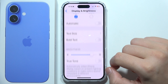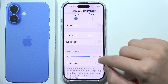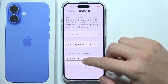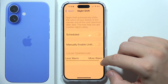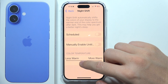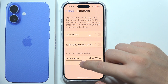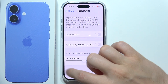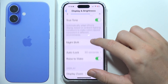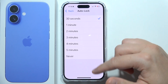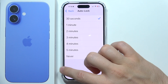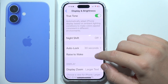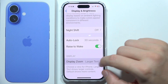We can turn on and off True Tone. For Night Shift, it's actually a blue light filter that we can turn on either on a schedule or manually. Below we can change the screen timeout, and we can turn on and off Rise to Wake.